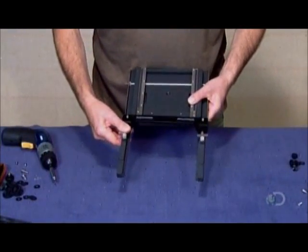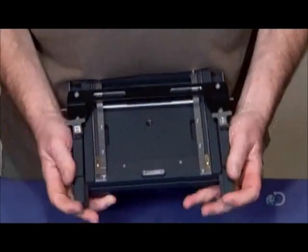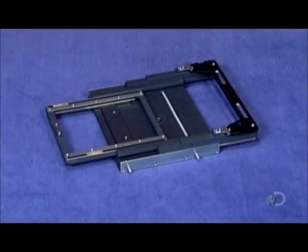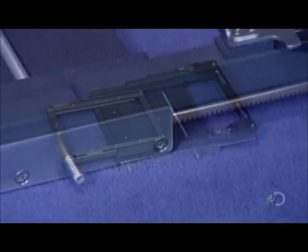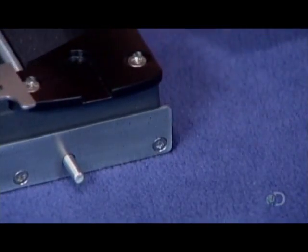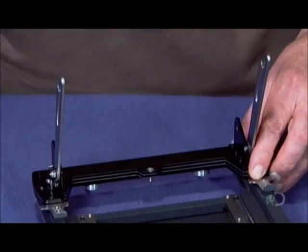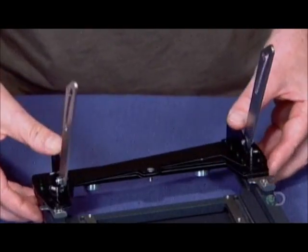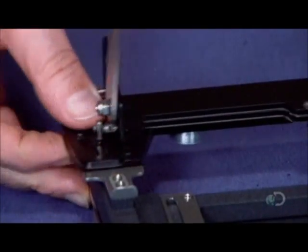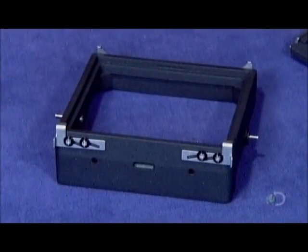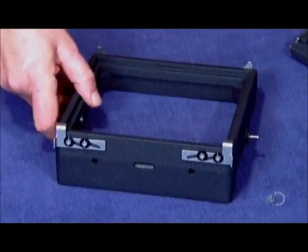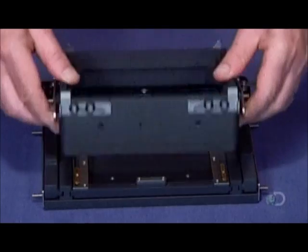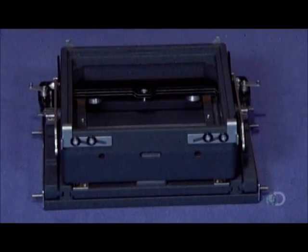The camera maker assembles the base first, attaching rails that slide back and forth for focusing. The next parts allow for swing and shift action, movements that come in handy when composing a shot. He attaches the camera's molded plastic body to the swing and shift assembly.